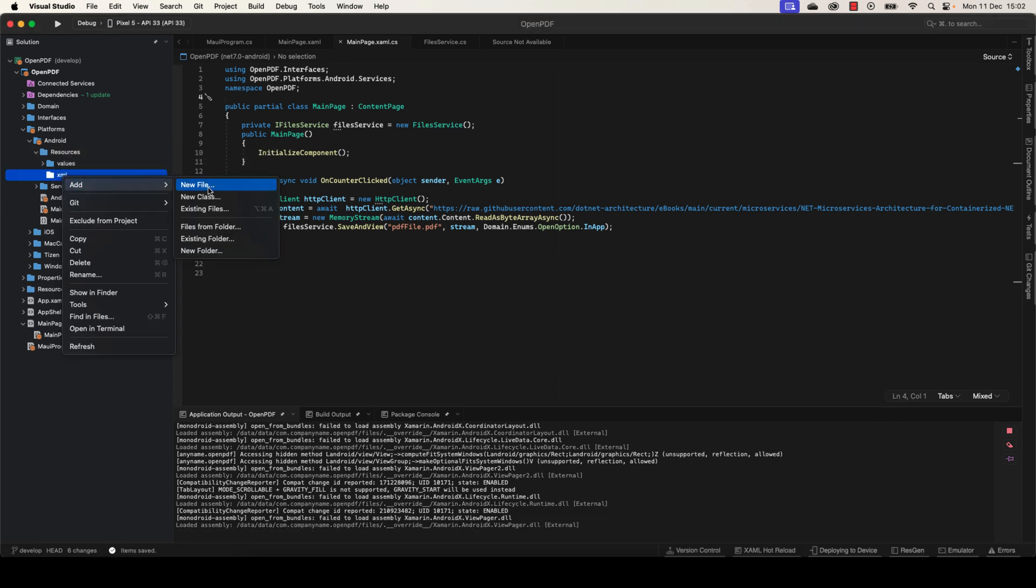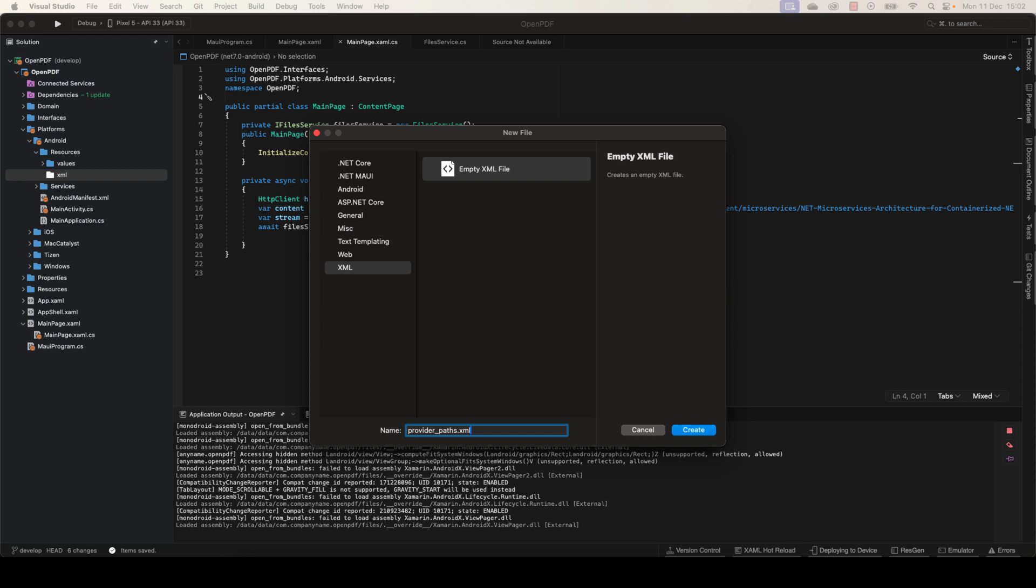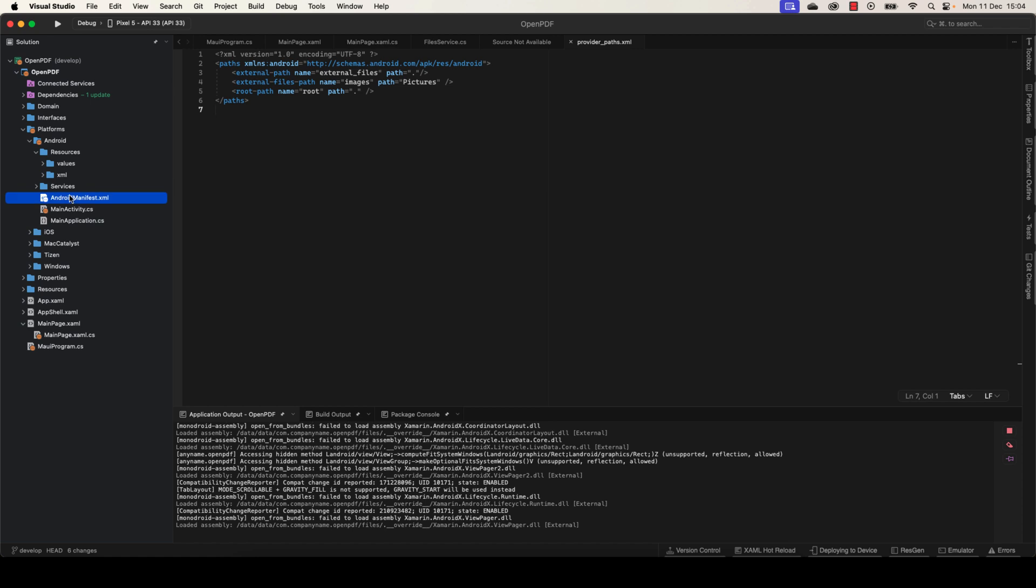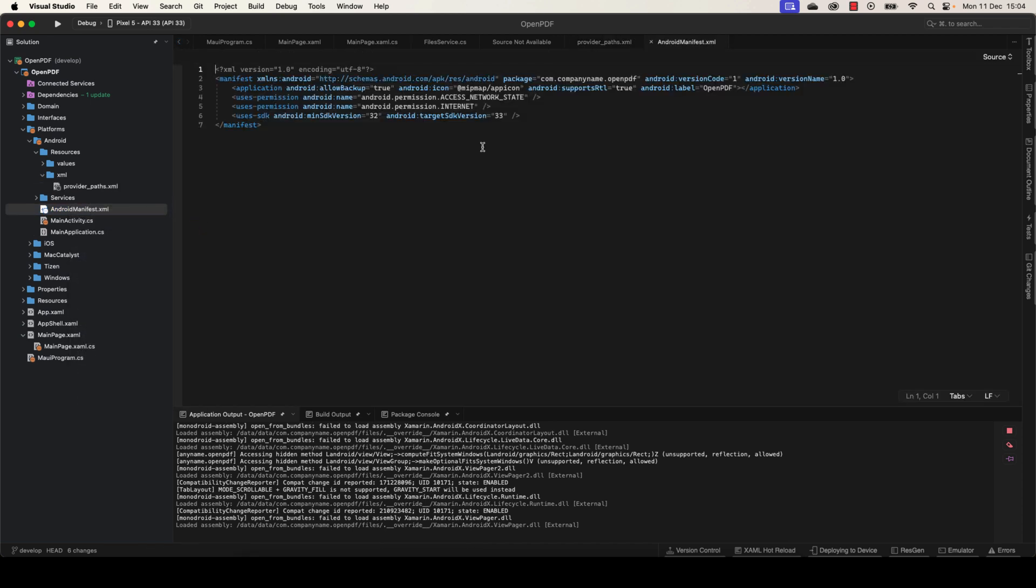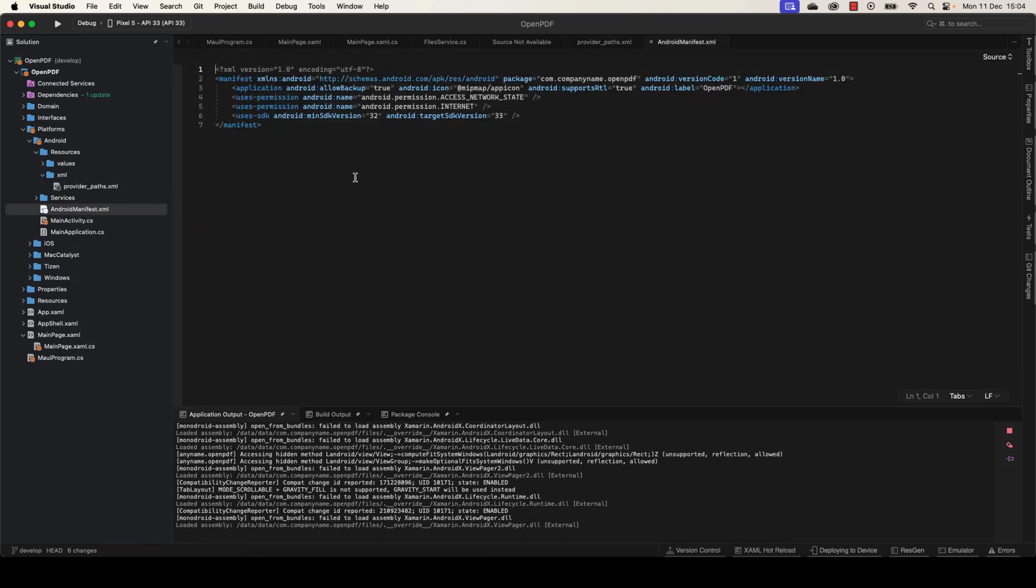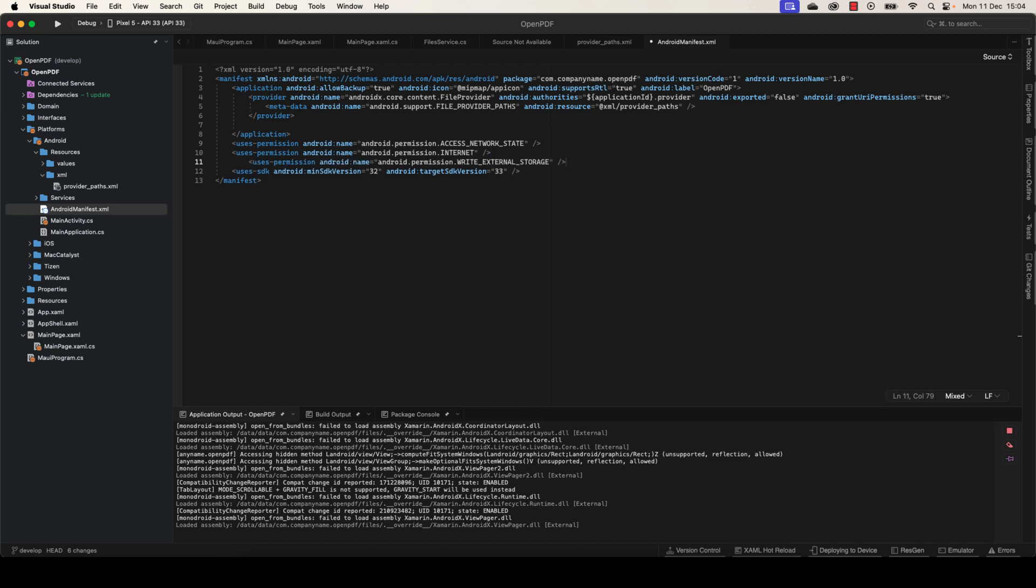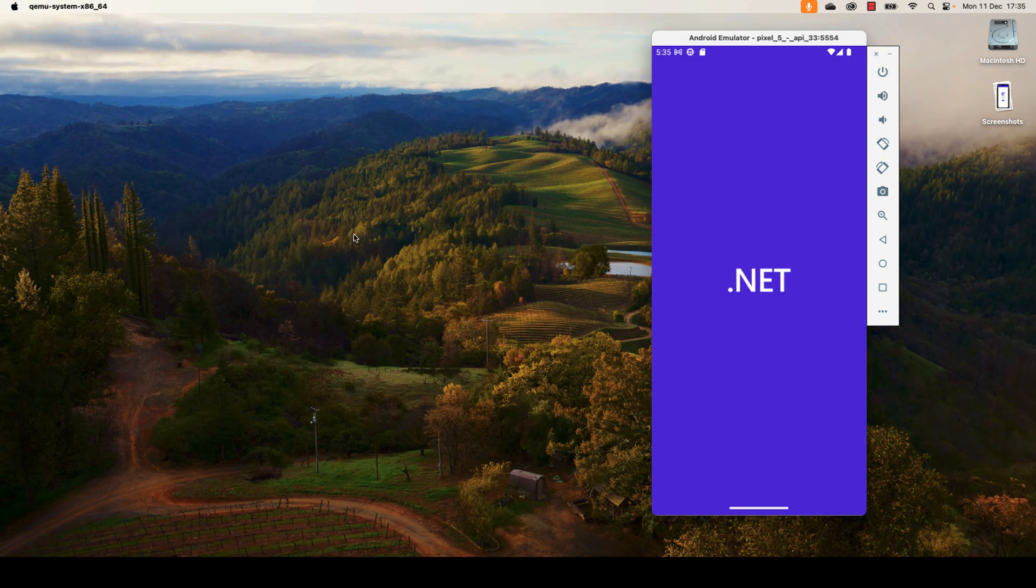Before running the application, we need to add some configuration here for the Android application. We need to add under Resources an XML folder in which we're going to define the provider path here. You can copy it from the GitHub source. In the AndroidManifest here, we need to open it and declare the provider. Just copy these two lines inside, and don't forget to add the permission here to read the file from the storage. Great, let's run the application and see.